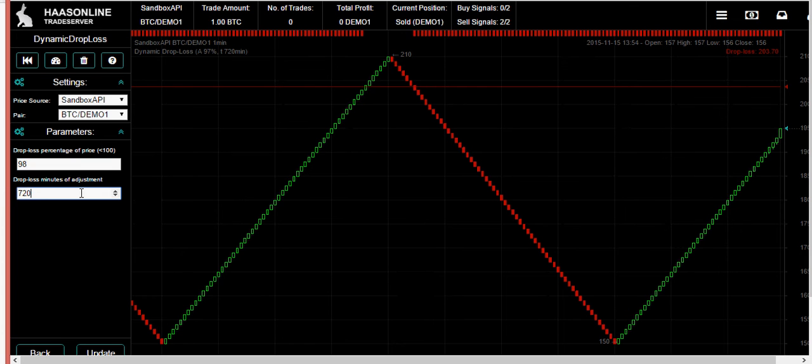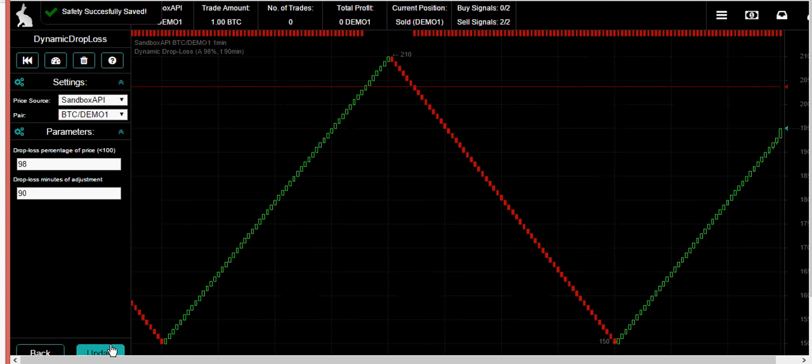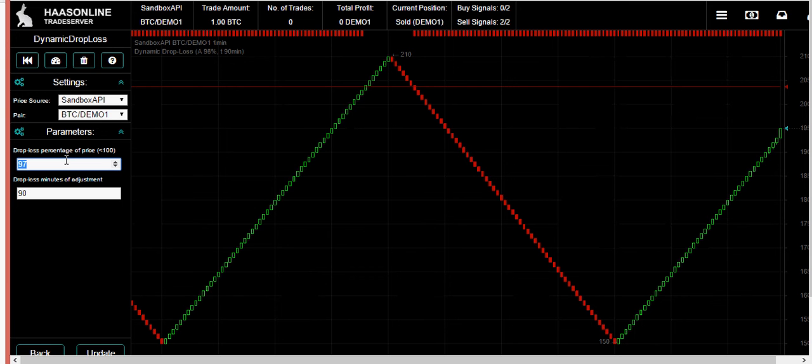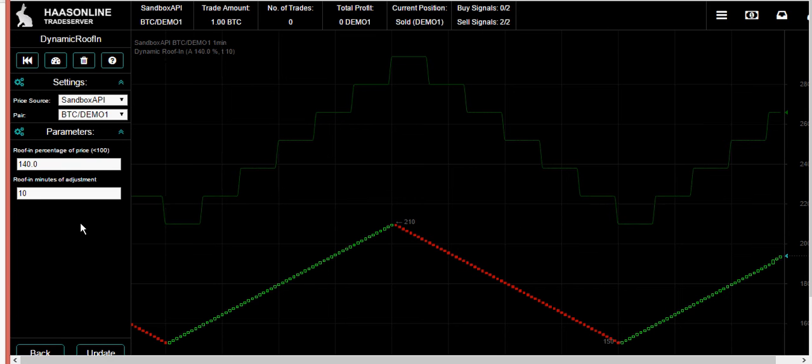If you want it to be more sensitive, of course you could just go something like 98 and then 90 minutes. That would be a lot more sensitive and would get triggered more often. With this you have the risk that you're gonna sell the bottom. The idea is that it's gonna save you from a big dump, or if you want to have it real sensitive then you're gonna get out as soon as the price is out of your channel.